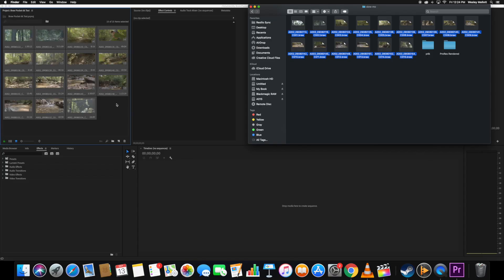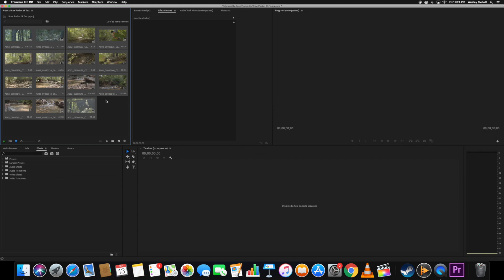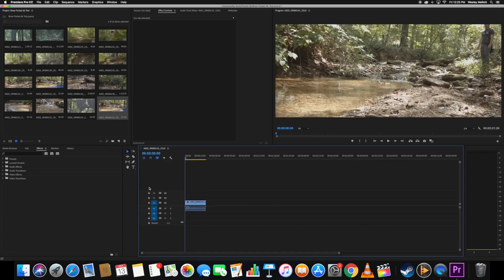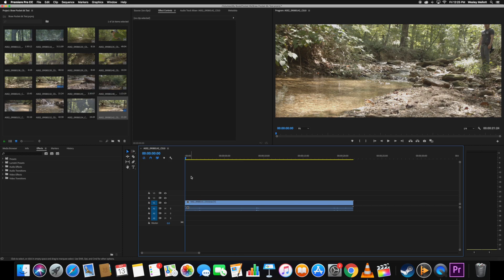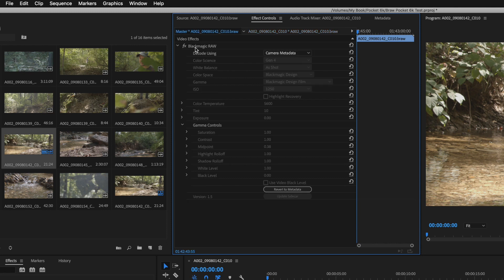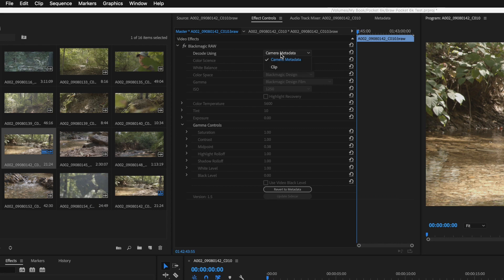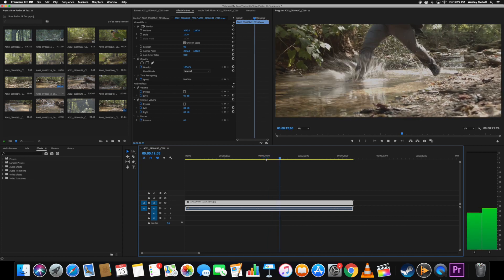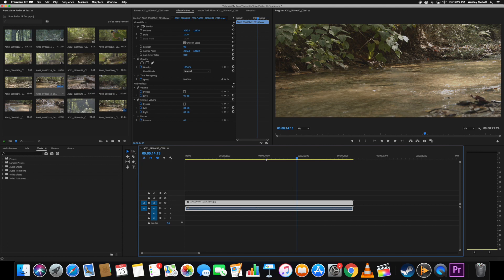And voila, it worked — no problems. Let's grab a clip and pull it down into our timeline. In order to access our RAW settings, we're going to open up the Effects Control Panel. Click the Master button right here, and now we have Blackmagic RAW under the Video Effects Panel. Go to Decode Using, select Clip, and now we have access to change our white balance, color space, ISO, color temperature, and exposure. Everything just works — you can import your footage, you can playback your footage, and you can change all of the RAW settings right inside Adobe Premiere.